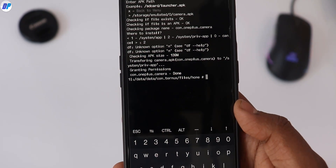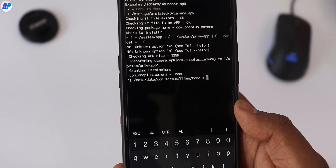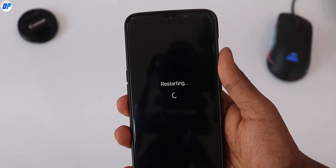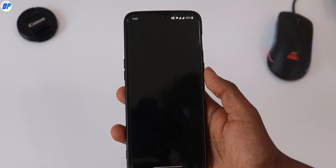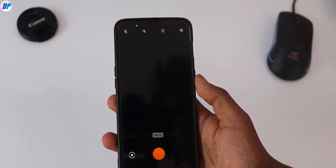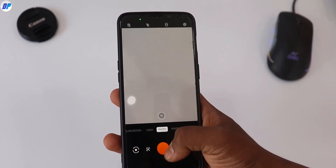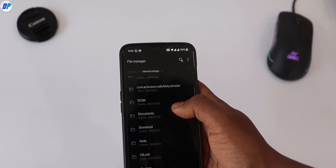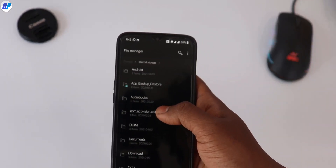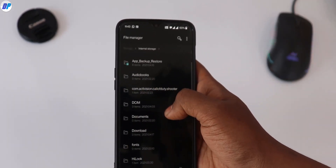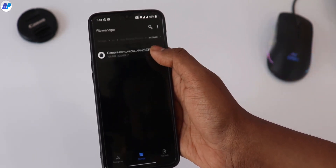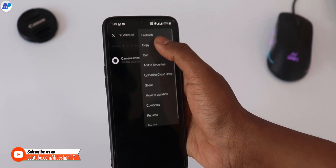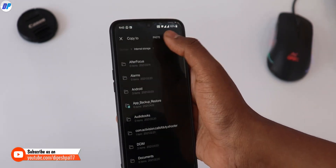The OnePlus 9 camera application is successfully installed on your device. Now reboot your device one last time. Once your device is restarted, open the camera application and there you go — your brand new Hasselblad camera application on your old OnePlus device. Similarly, if you want to restore your old camera application, go to the App Backup and Restore folder, go to Archive, copy the old APK to your internal storage, and follow the same method to restore your stock camera application.